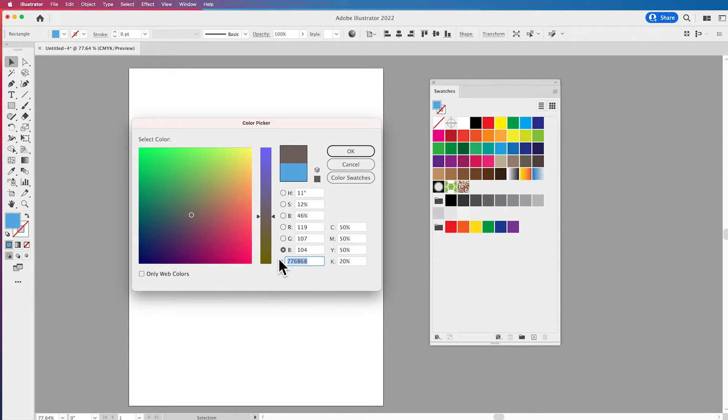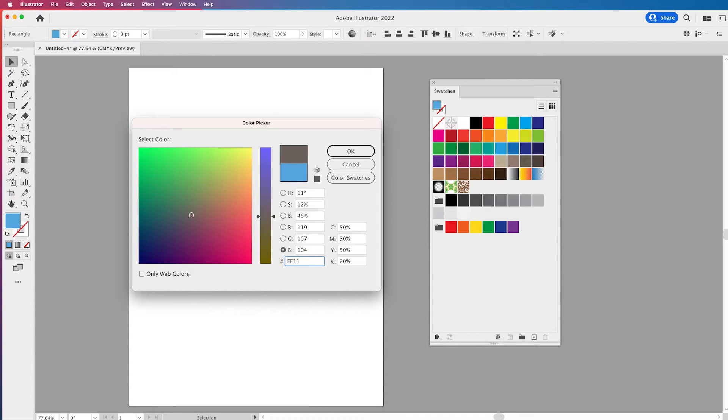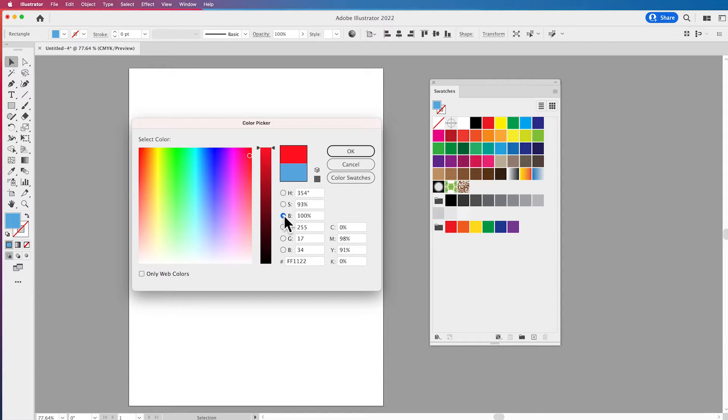We also have hex colors too if you're going in and you're putting in a color for web. Going back to the brightness button, I want to show you one interesting thing.